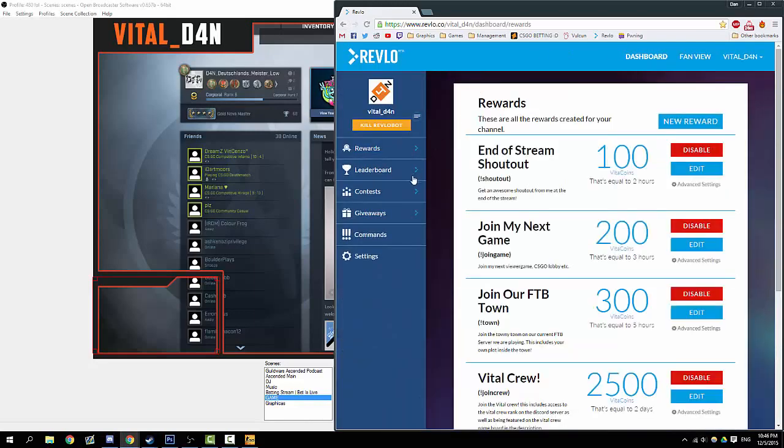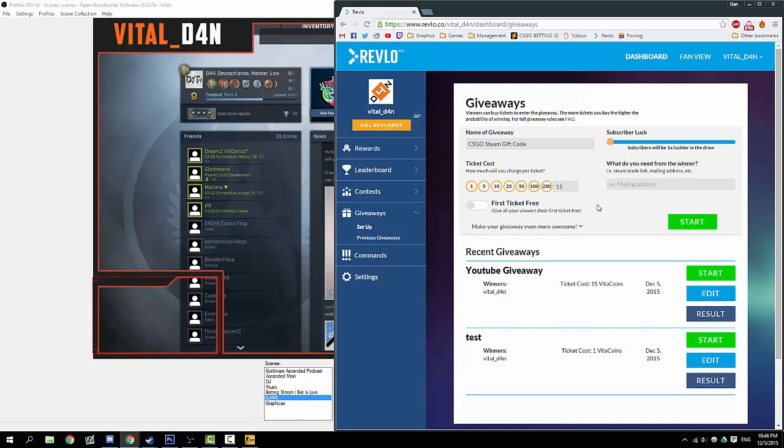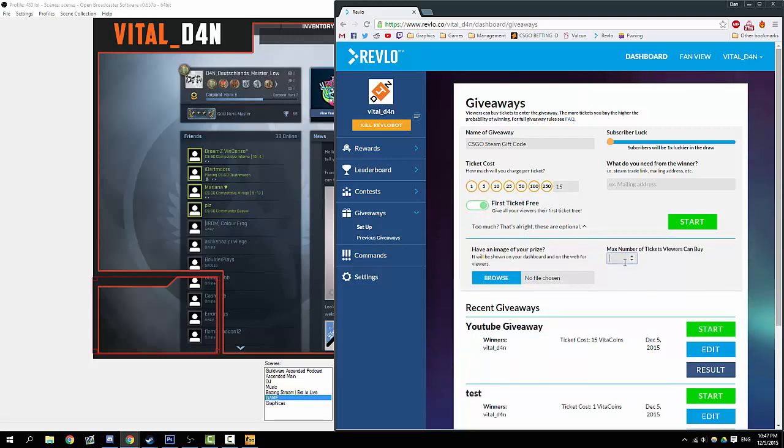Back to the dashboard, this is what you'll see. Other things you can do are giveaways. Let's set up a new giveaway here. Name of the giveaway is testing—let's name this CS:GO Steam gift code. We'll make it cost 15 coins so people can't just come on the stream simply for the giveaway. They will have to watch 15 minutes, let's say, so they have to give you a chance. Maybe you're entertaining, they'll stick around even if they lose the giveaway.